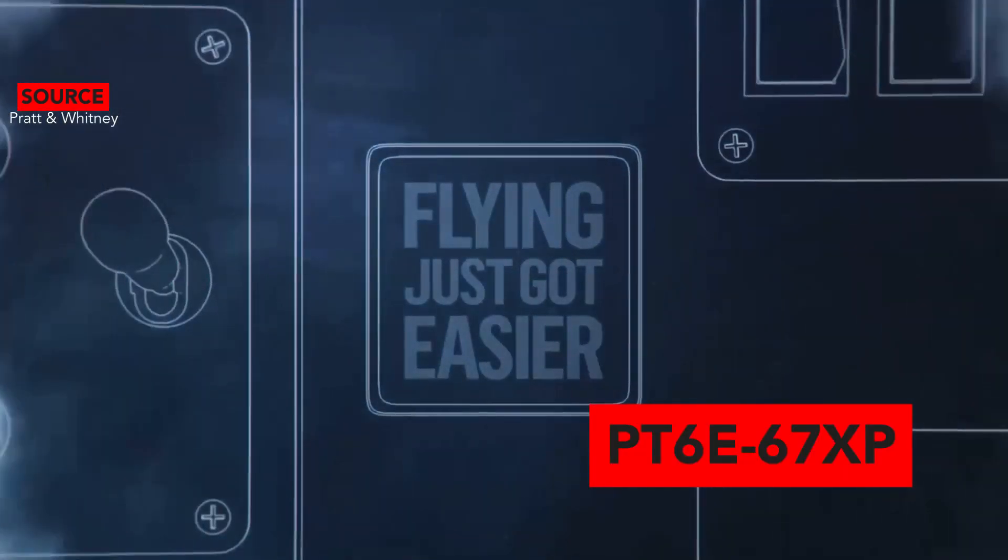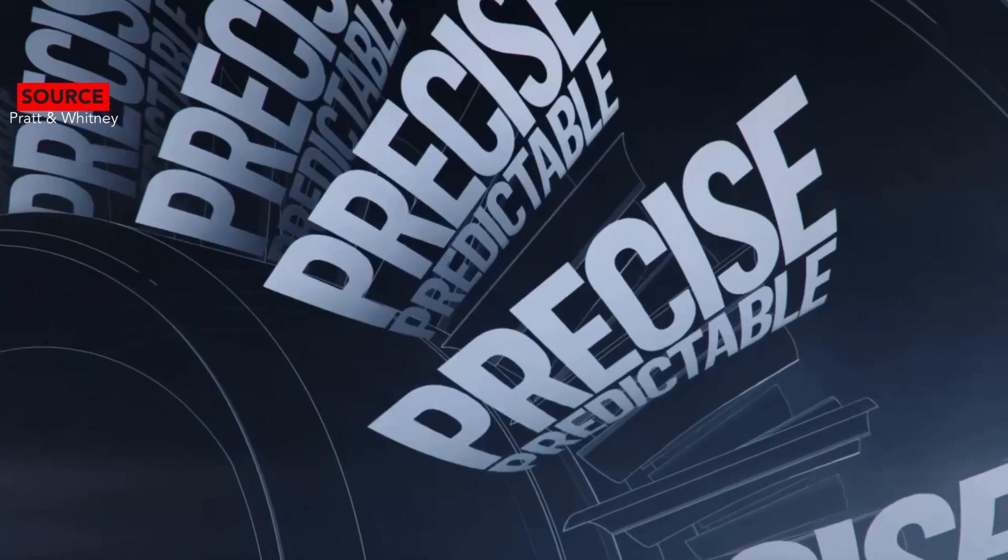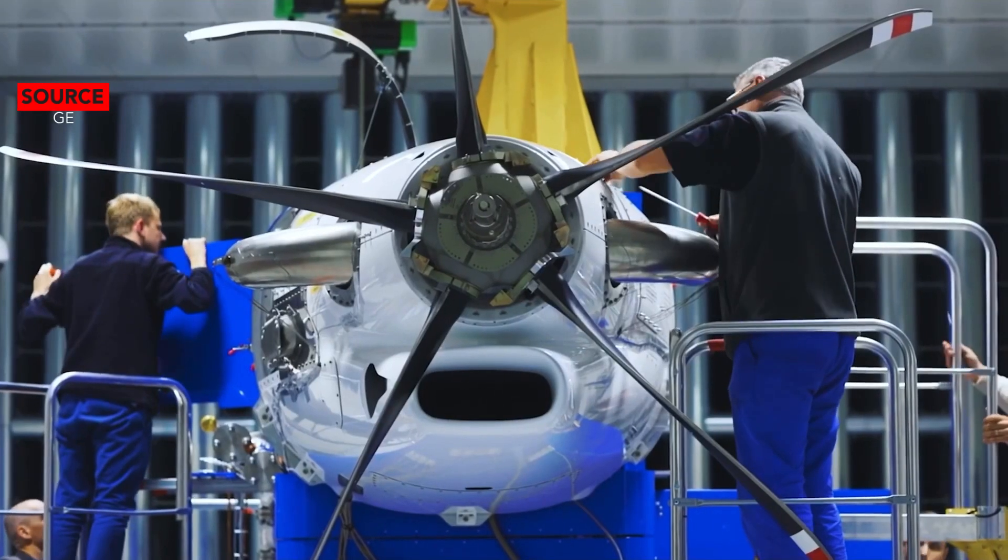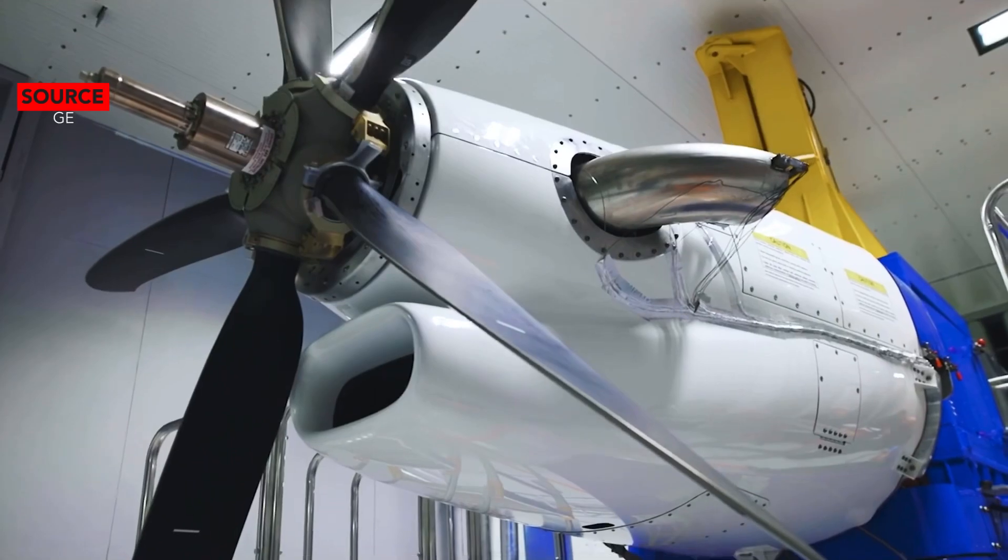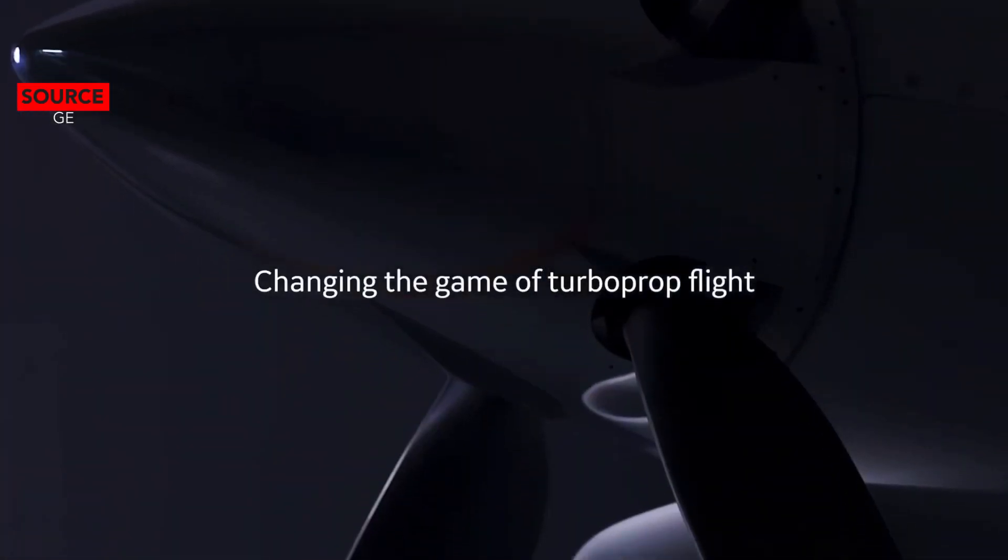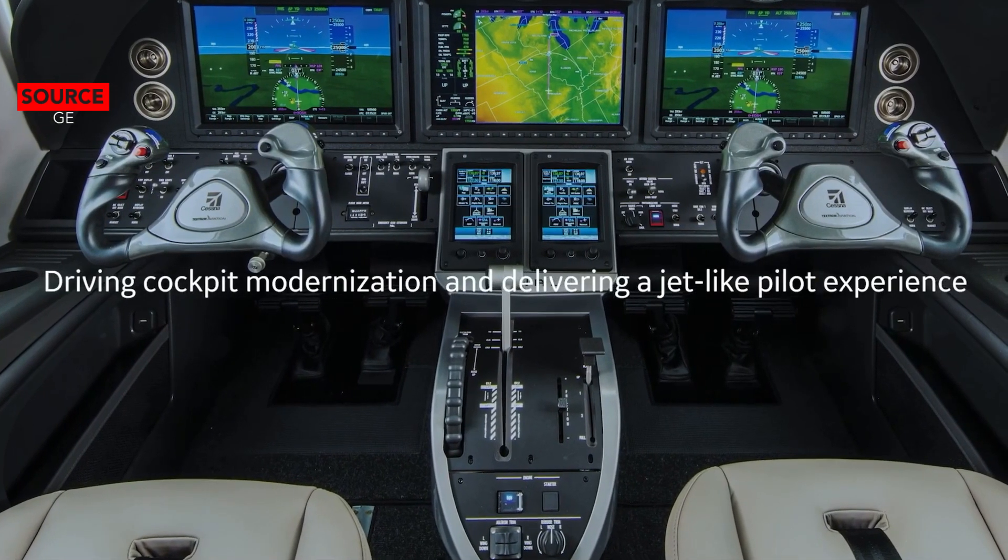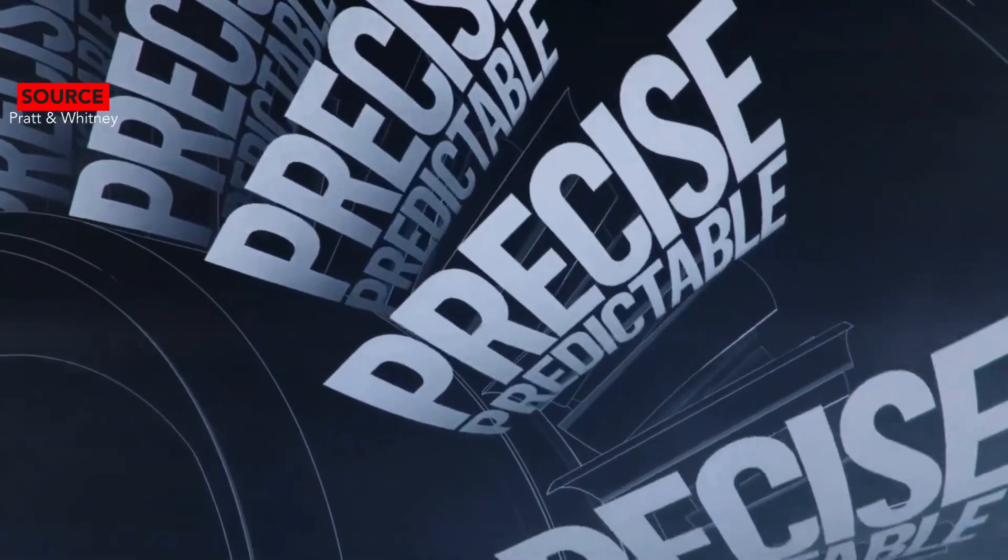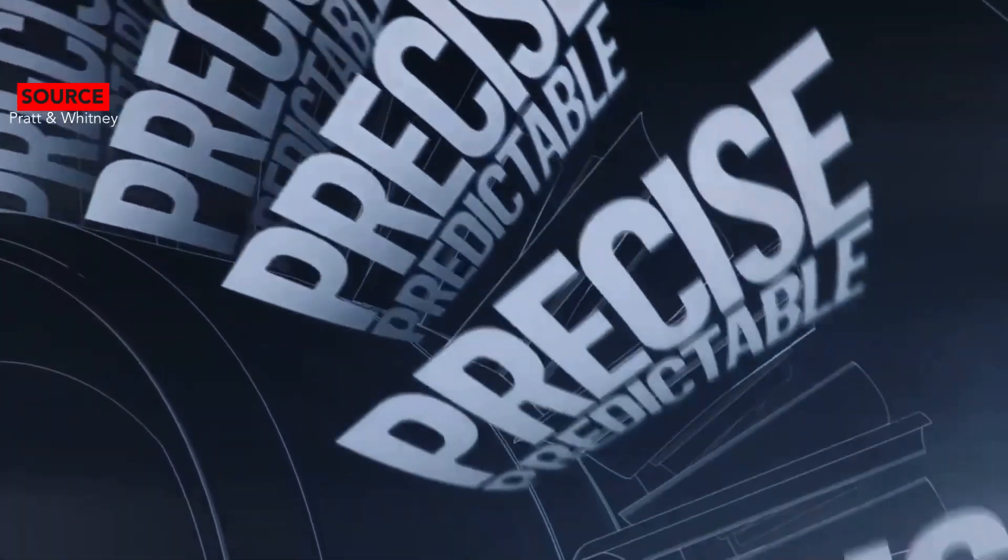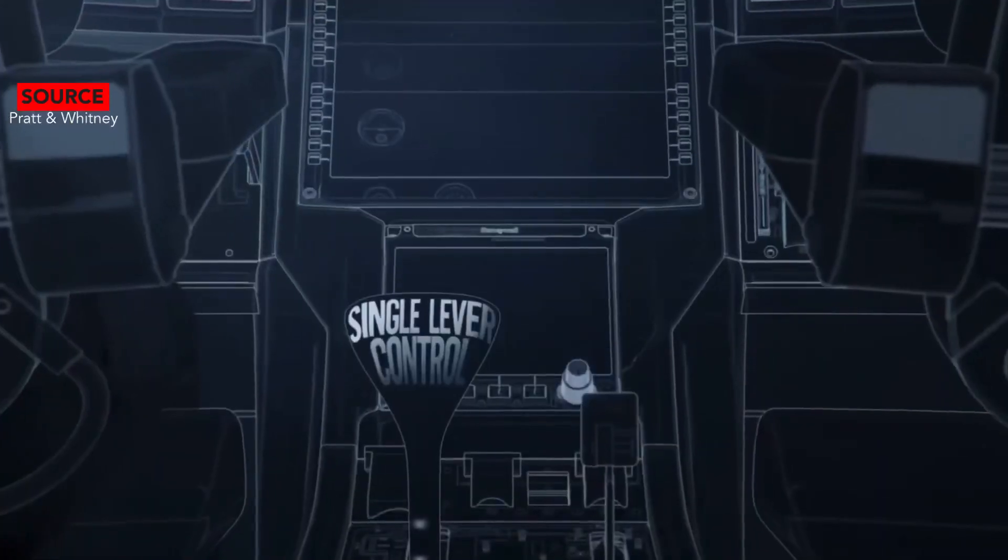The Denali has McCauley Model Black Mac carbon 5-blade composite propellers which is digitally controlled and features reverse. The PC-12 NGX has Hartzell 5-blade composite propellers which features reversible pitch, constant speed, and fully feathering propellers.